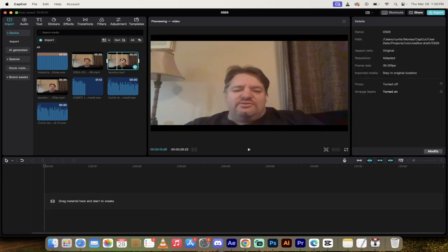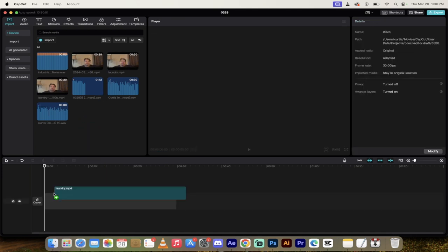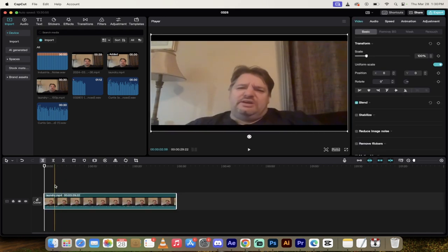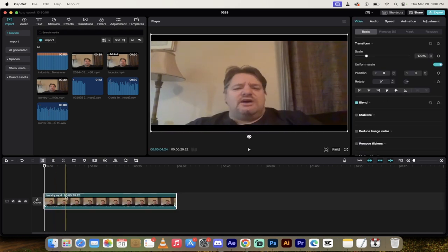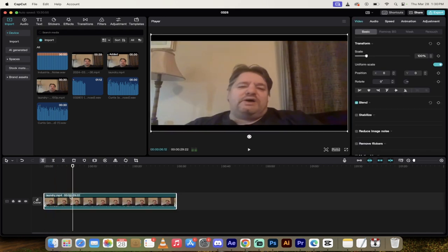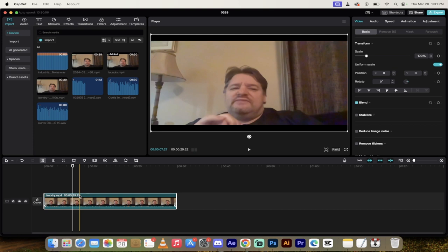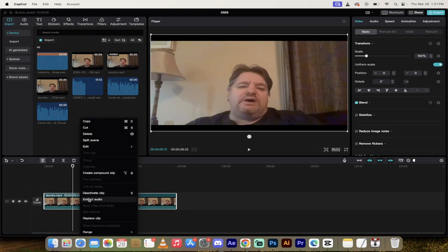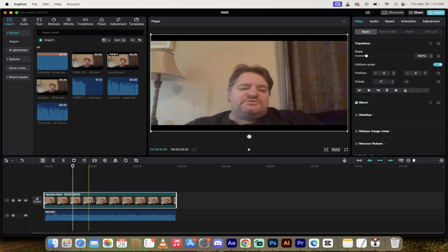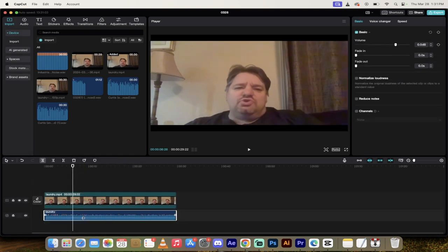So what do you do? You grab the first original one called Laundry, drag and drop it in here. And you'll see here that it's got the broken audio behind it. I'm going to right click on it. I'm going to extract the audio.